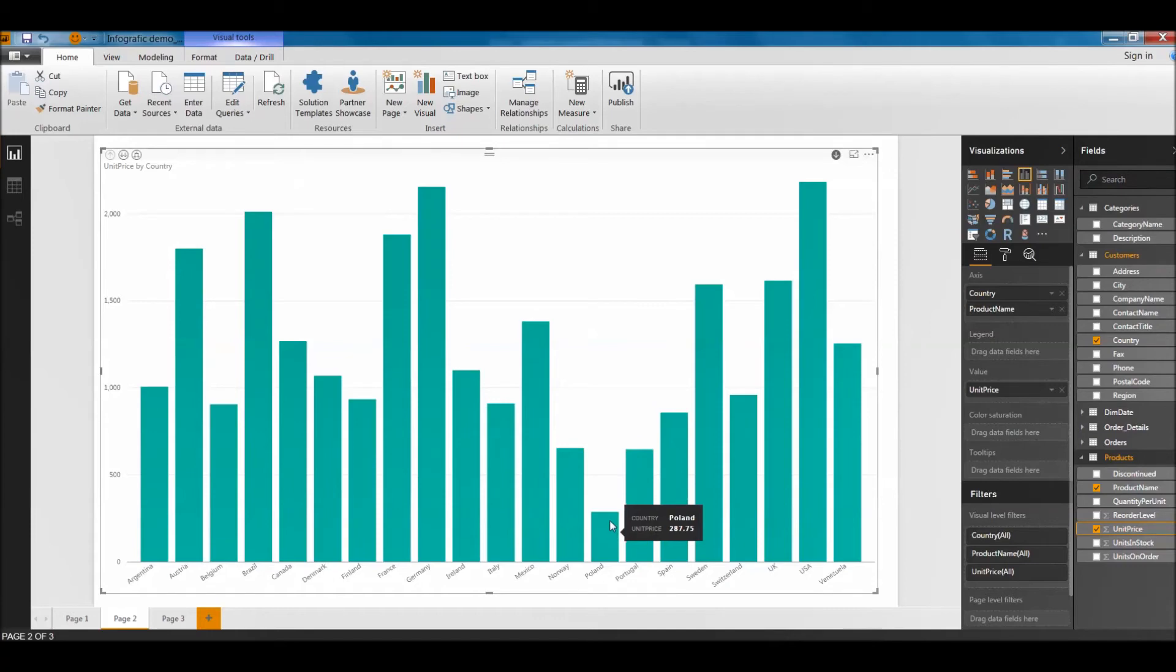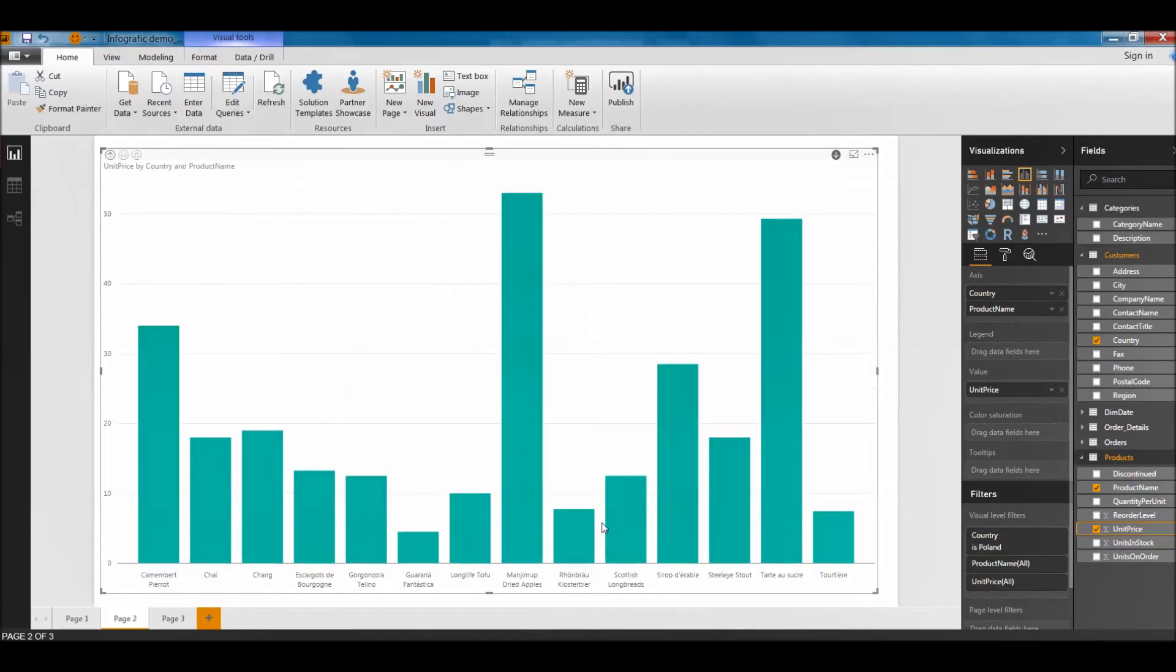So if I want to see the products in Poland, I will simply click on it. Now you see it has changed. The products are changed here. You can see the products.